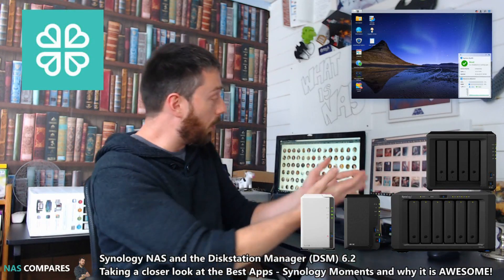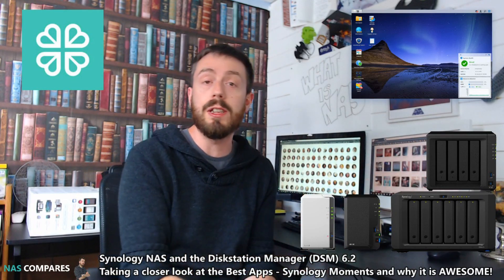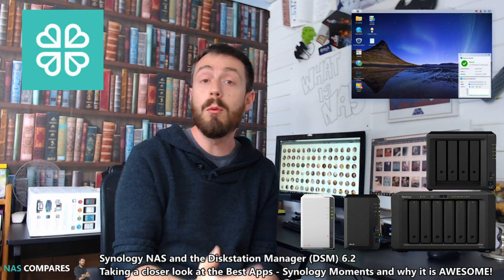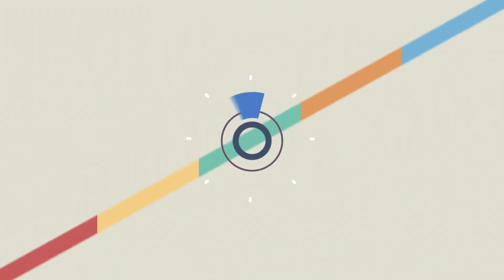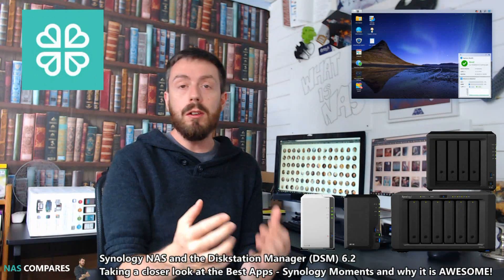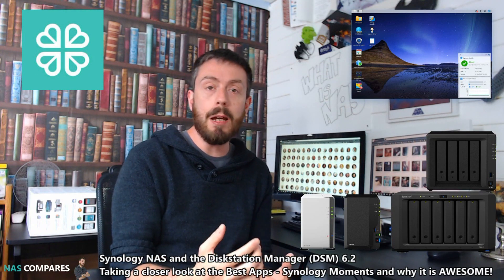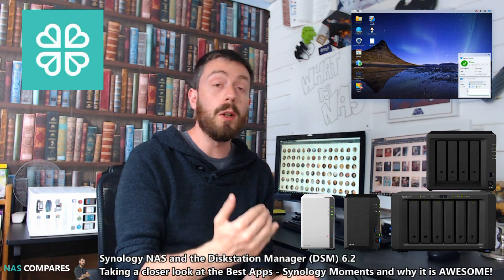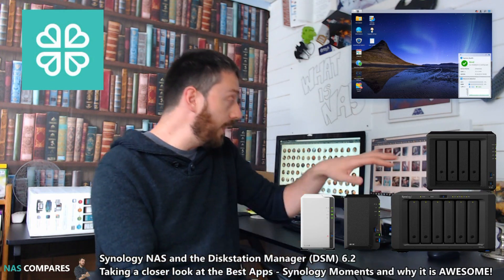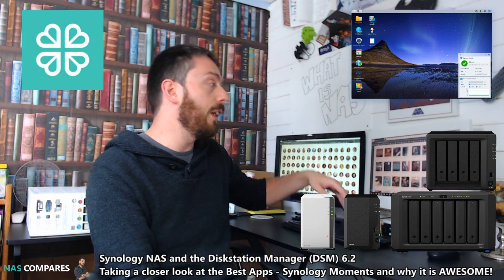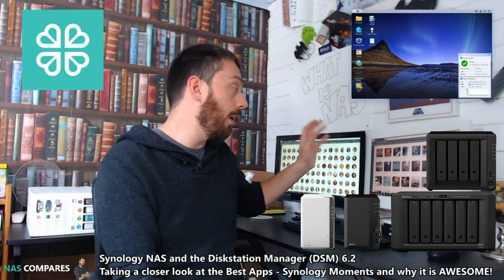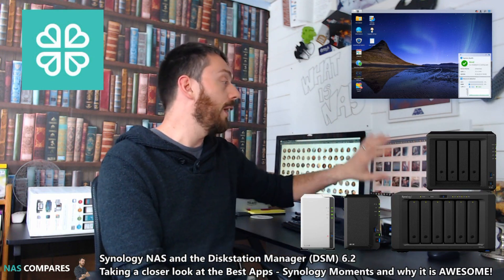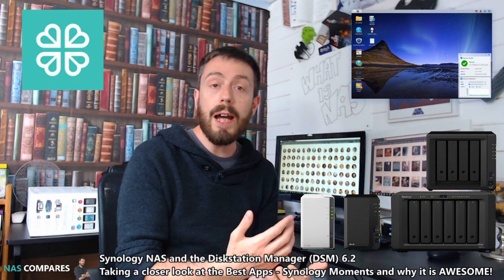Hello and welcome back to NAS Compares. Today I want to talk about Synology Moments, that awesome application with DSM 6.2. Synology Moments is an application that when it first came out was a real game changer for me.